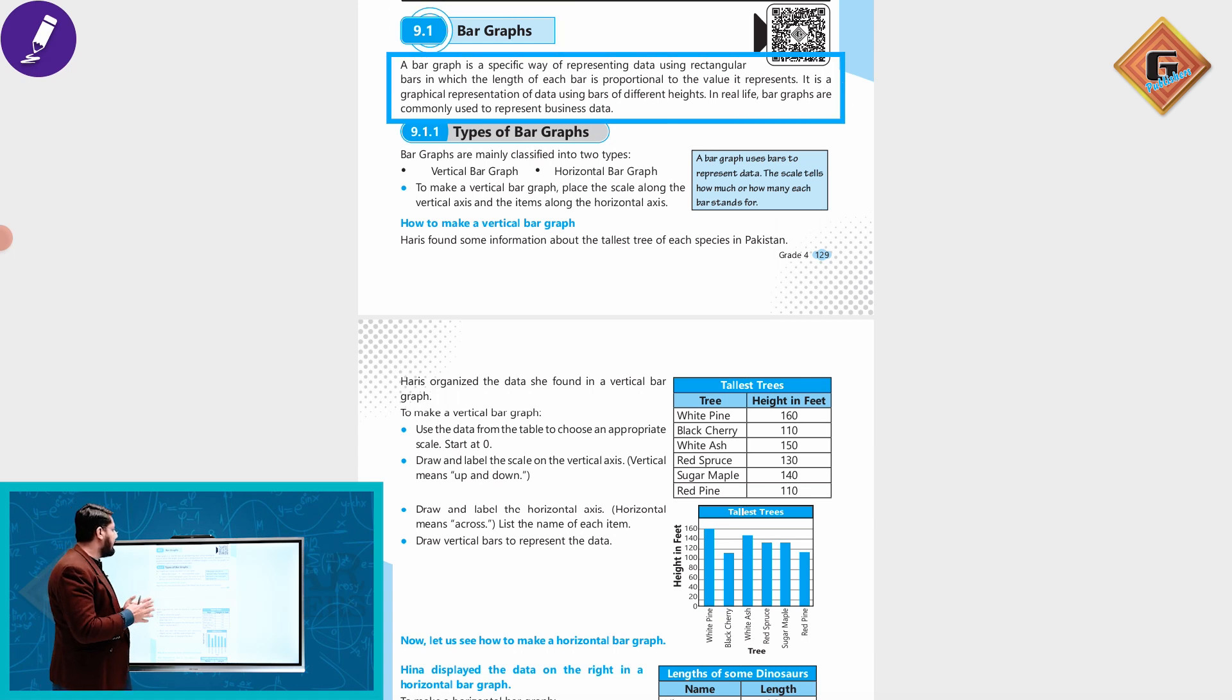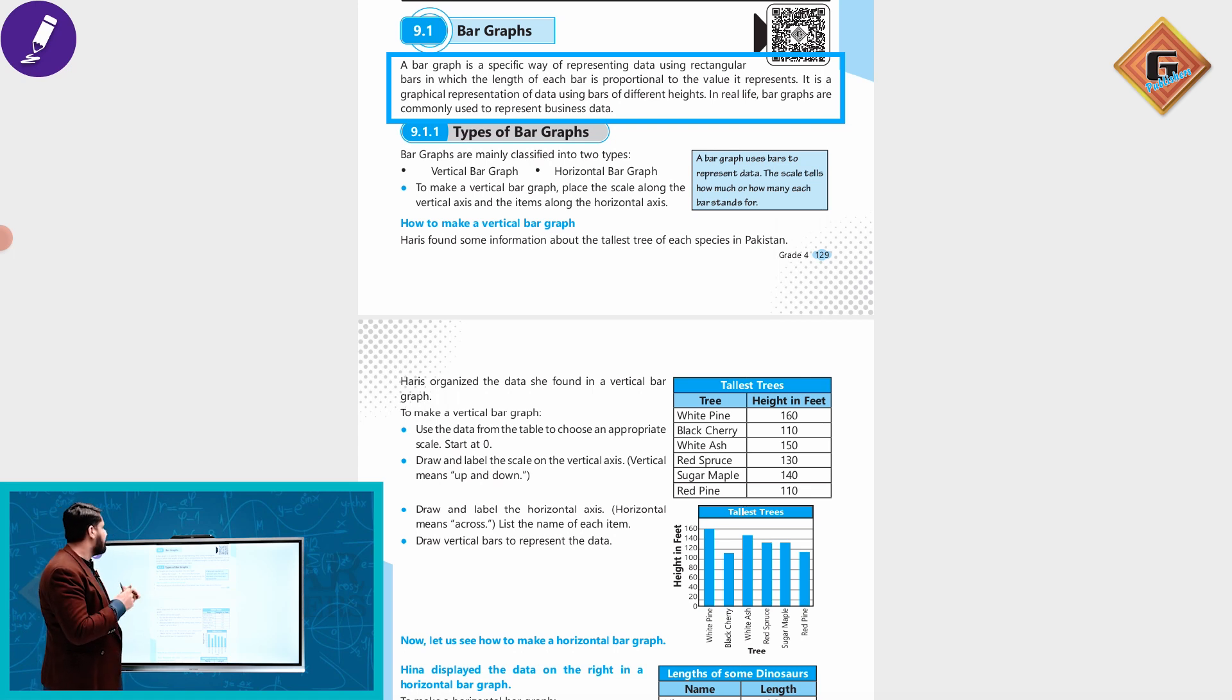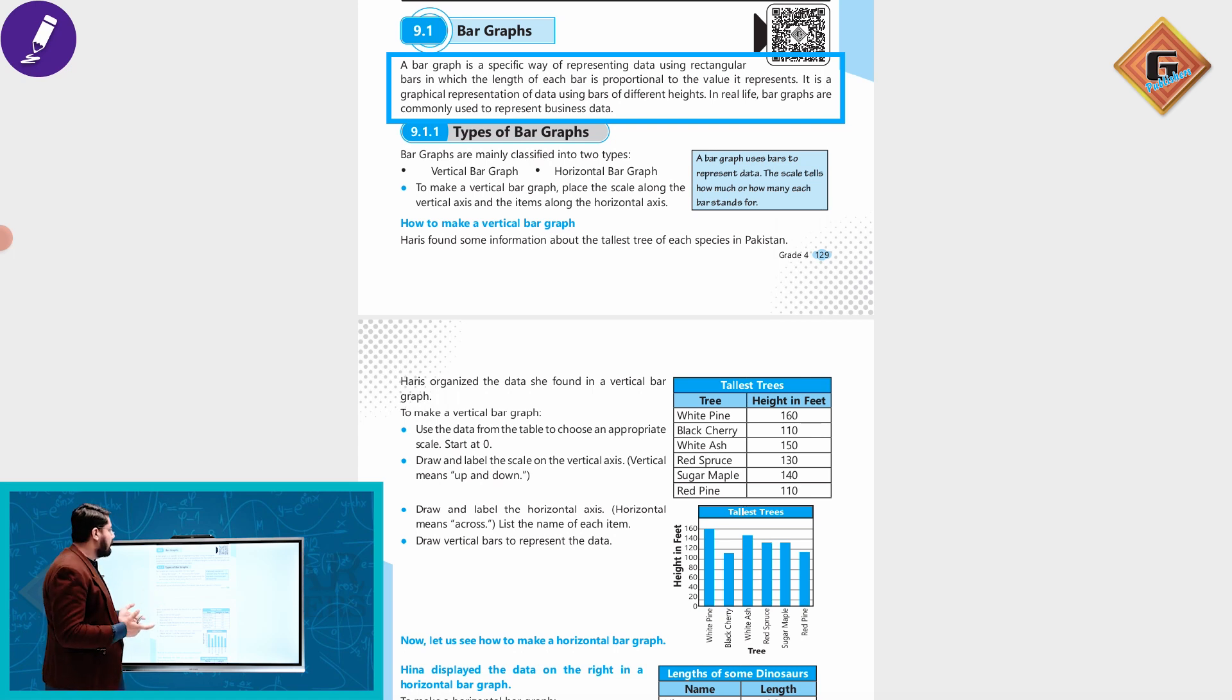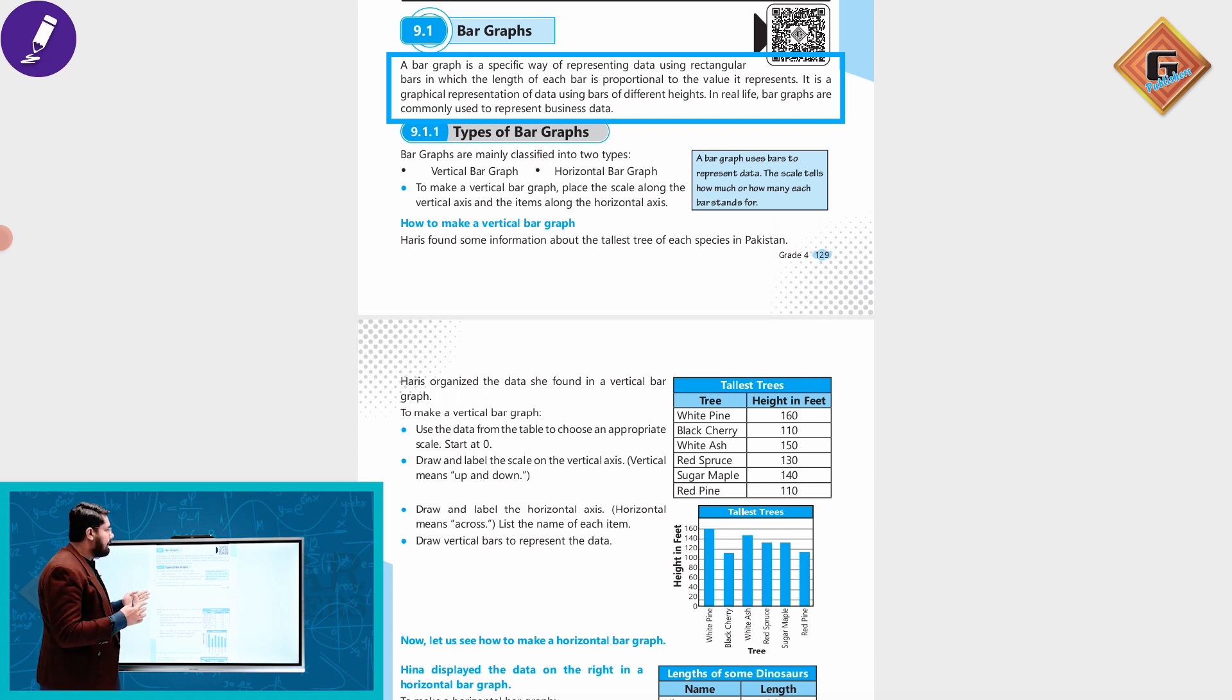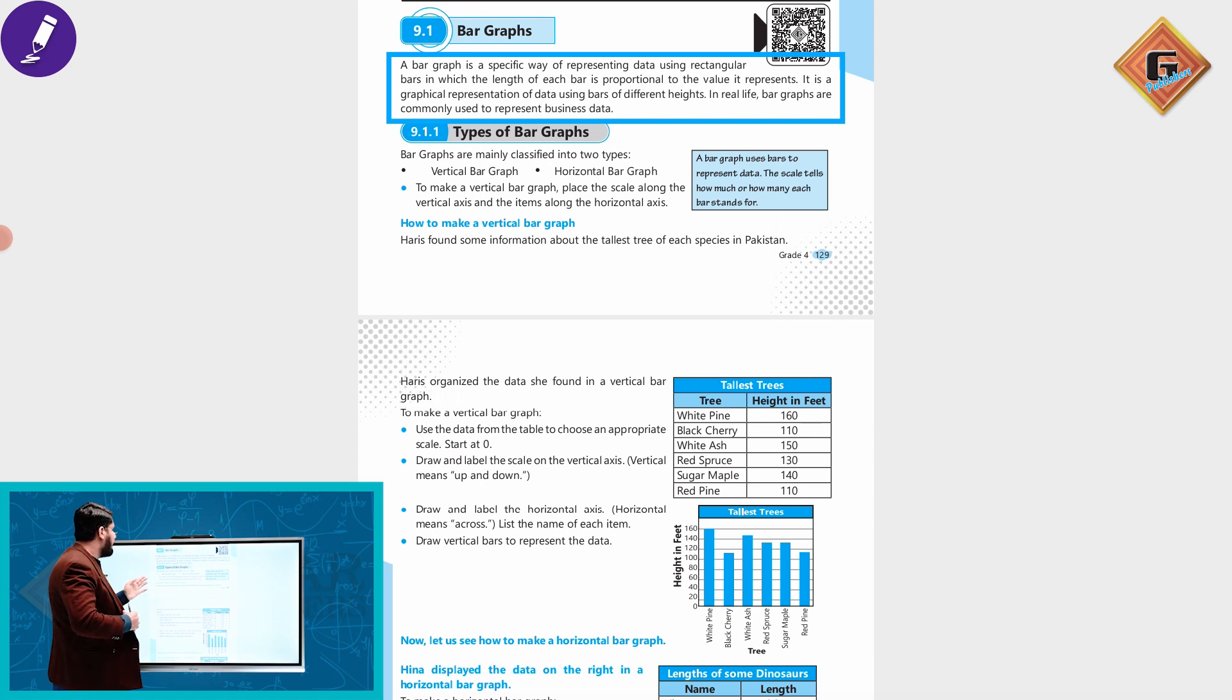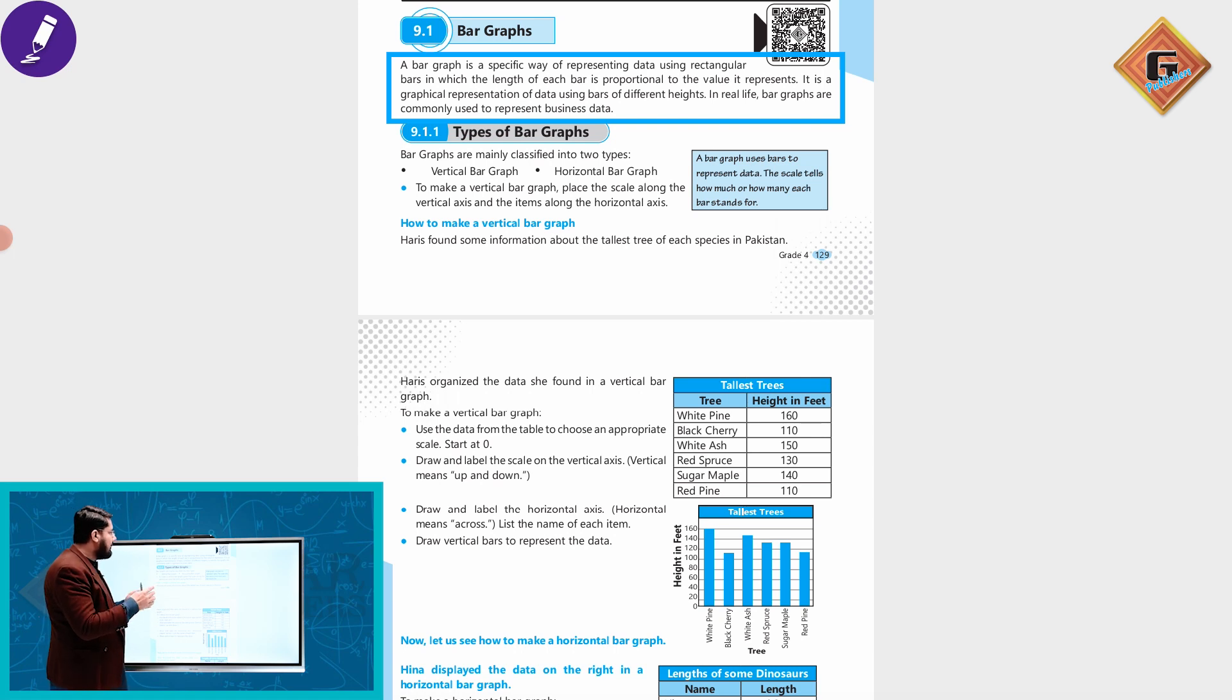Bar graphs represent data using rectangular bars in which the length of each bar is proportional to the value it represents. Bar graphs are a particular thing that represent rectangular bars in which each bar is proportional to the value it represents. That is a graphical representation of data. We represent the graph of different heights which we use in real life.